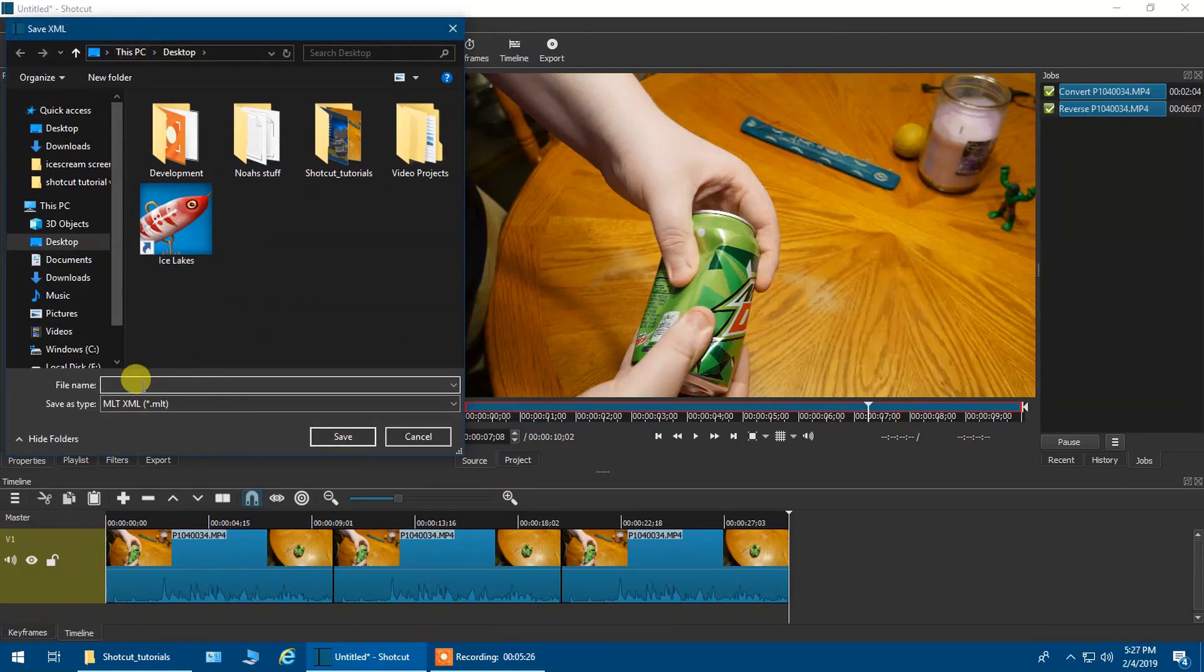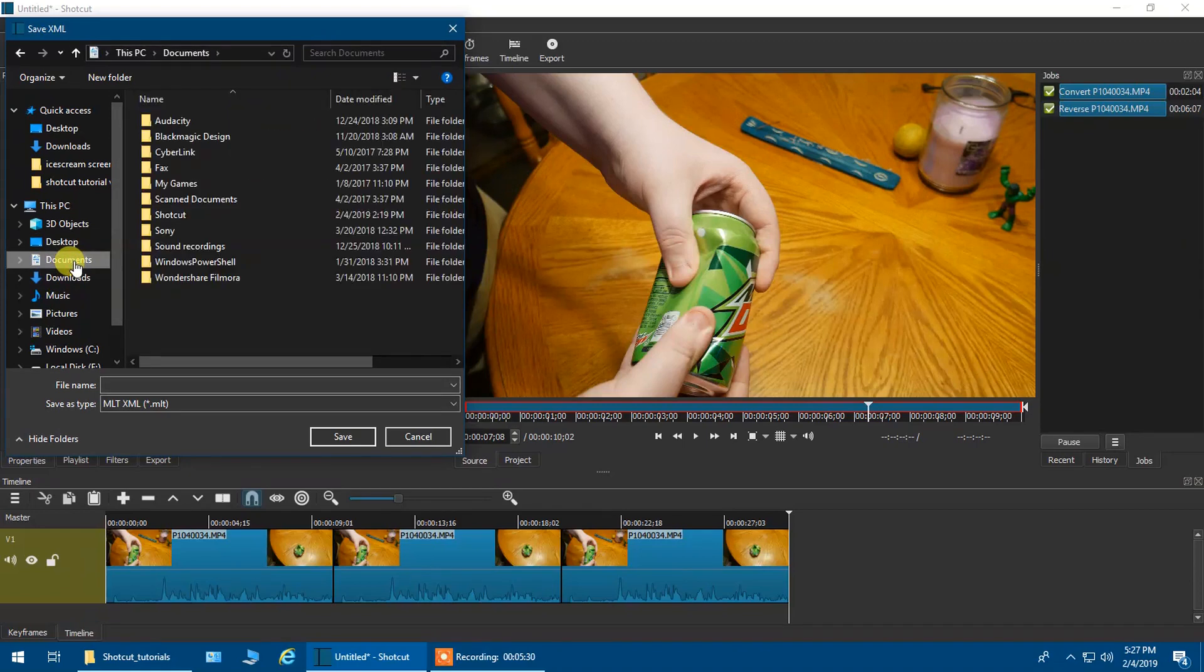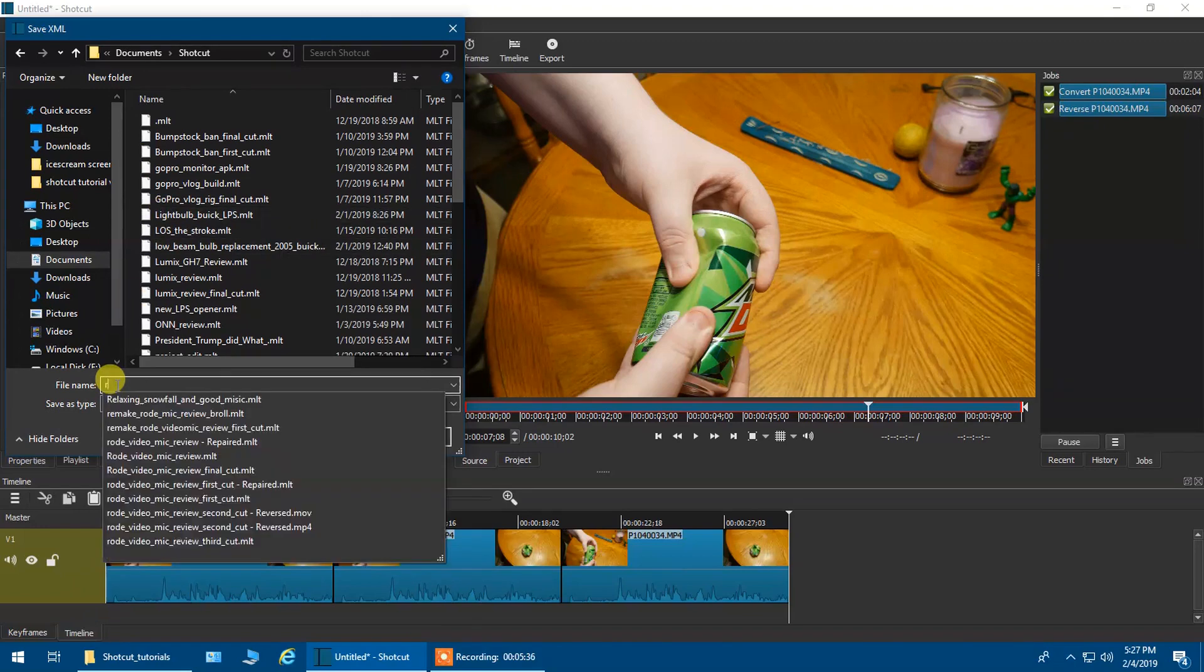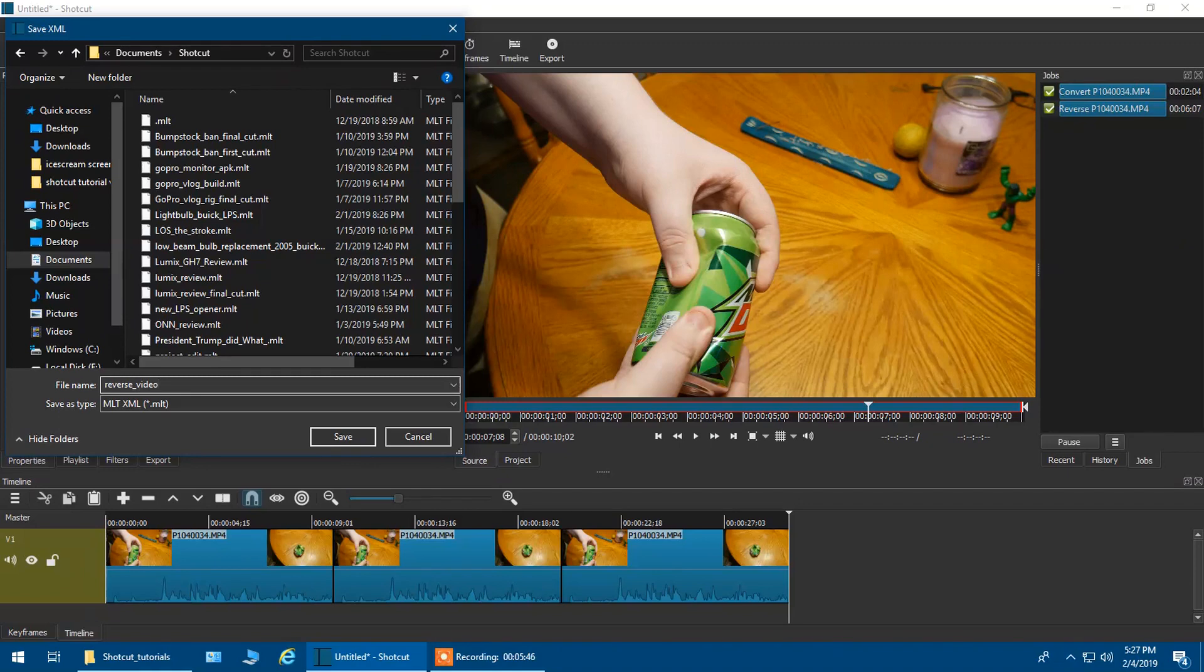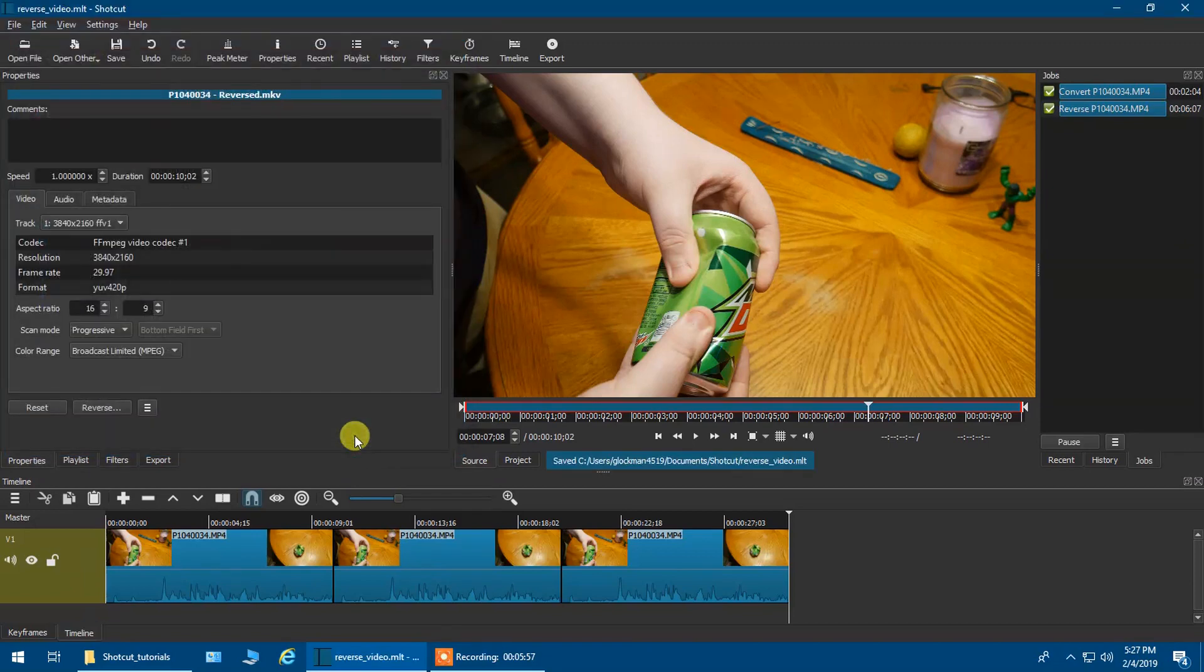It always saves to Documents and Shotcut. We're going to call it Reverse_Video. Guys, anytime you are writing names for a file name, always underscore. Now, a folder name, you can put spaces. You can't have spaces under file names. Always underscore. We're going to click Save. You'll see it's saving that project.